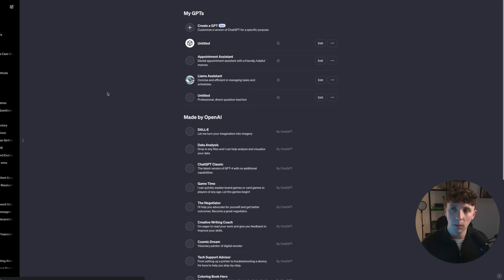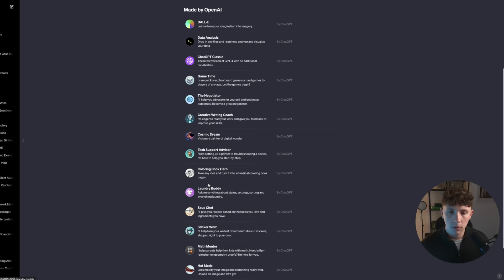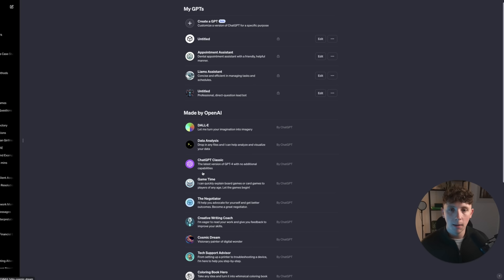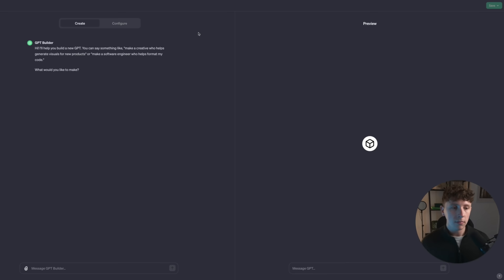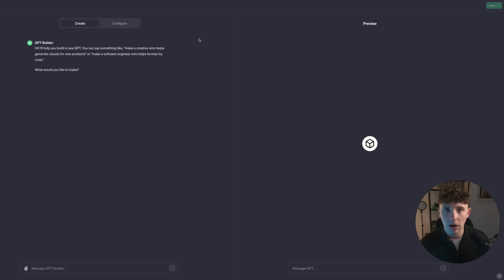To start, we're going to come on over to ChatGPT. We'll now see a new option up here where we can hit Explore and see all of the GPTs that have already been made by OpenAI. Some of these GPTs are sticker wizards; we have GPTs that turn images into coloring books. But what we want to do is build a personal assistant, so we're going to click Create a GPT and be taken to this builder.